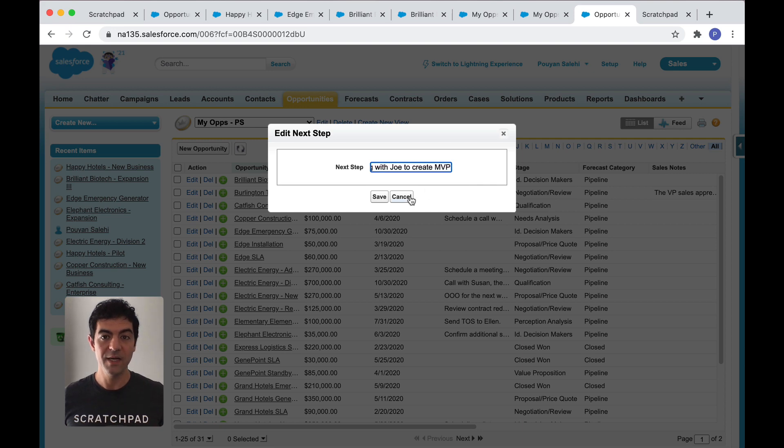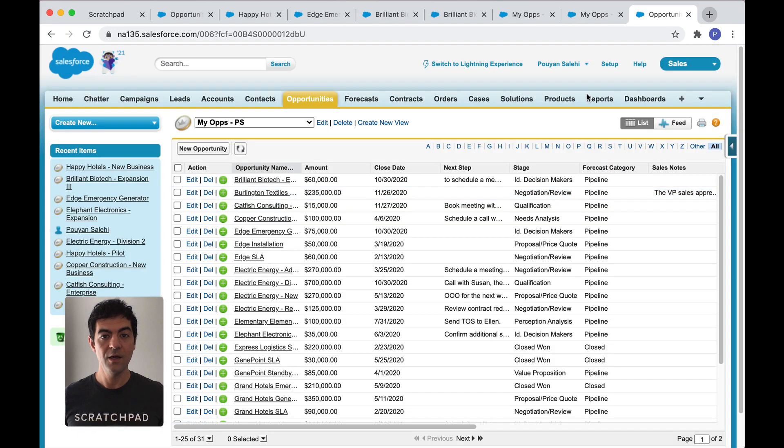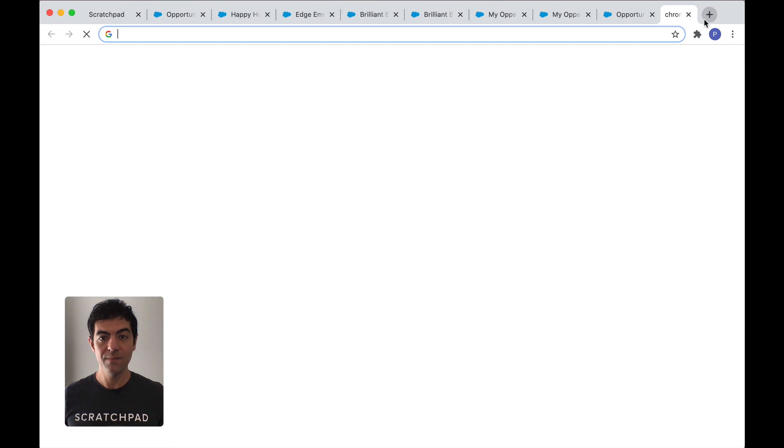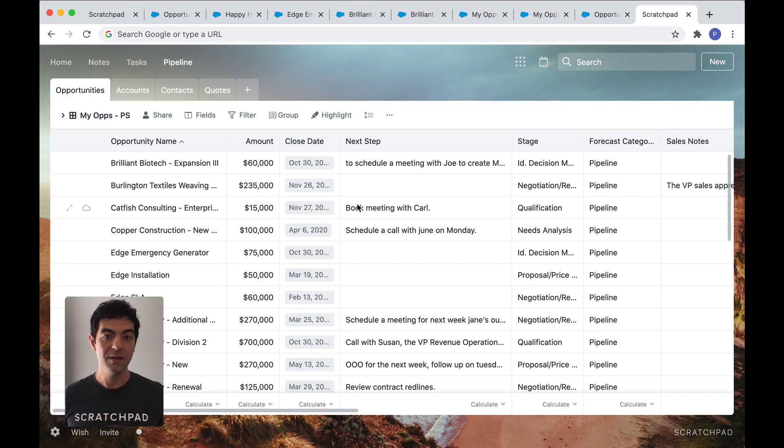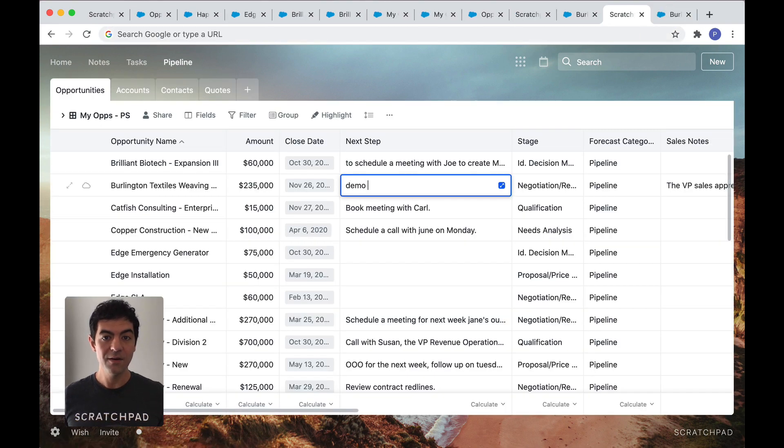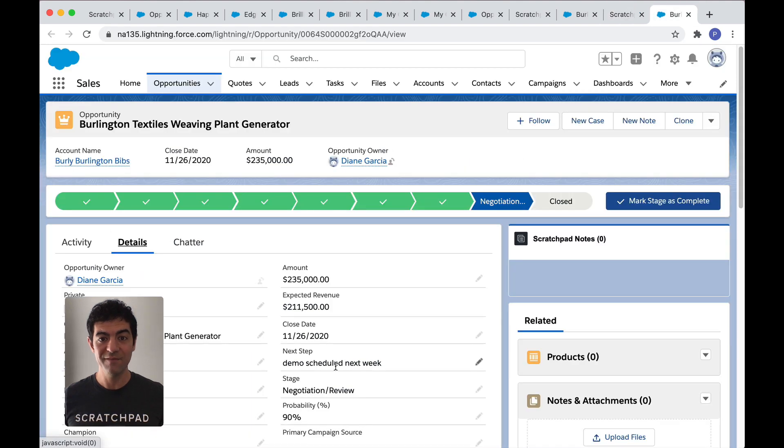Let me show you a faster way, the scratchpad way. Just open a tab, go to your pipeline and type. Here, I'm updating my next steps and the changes are instantly in Salesforce. It's that fast.